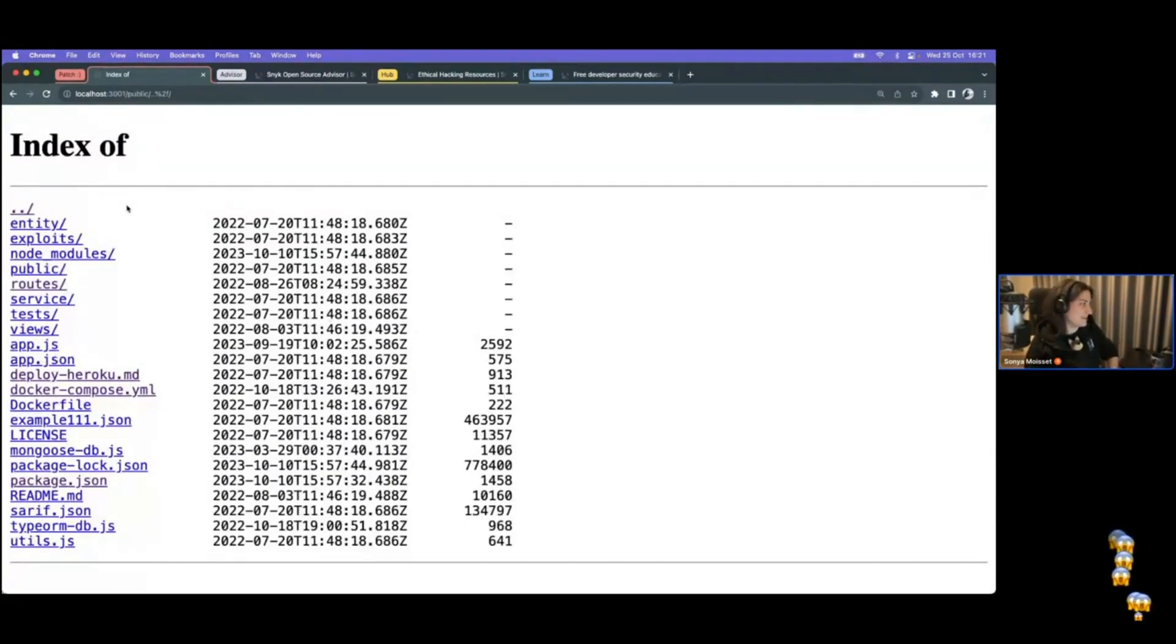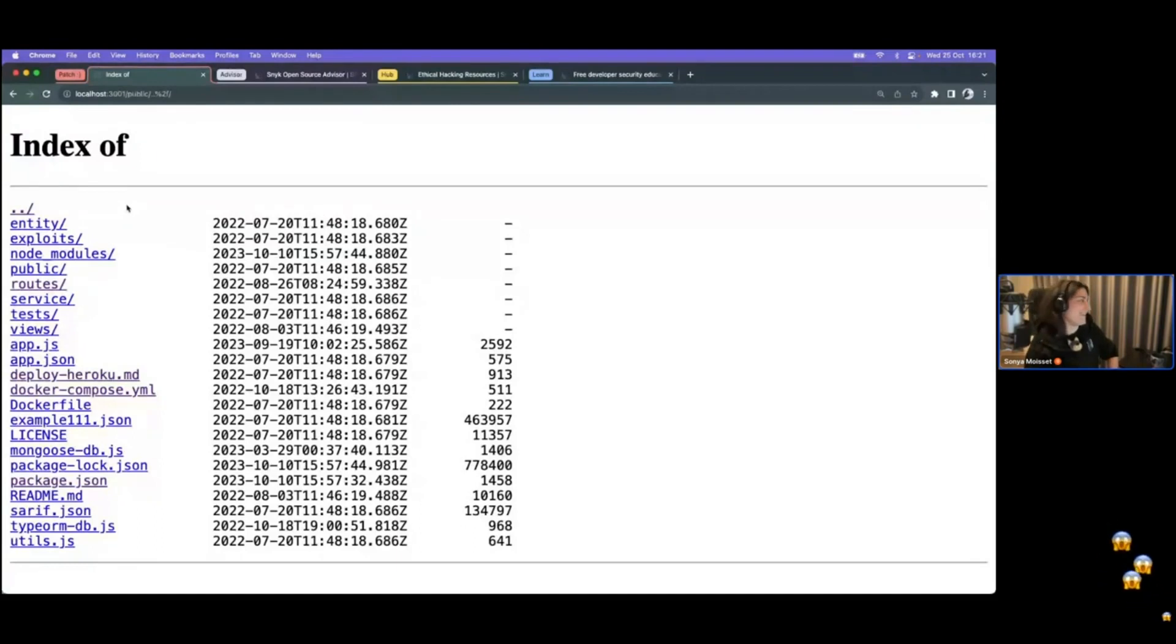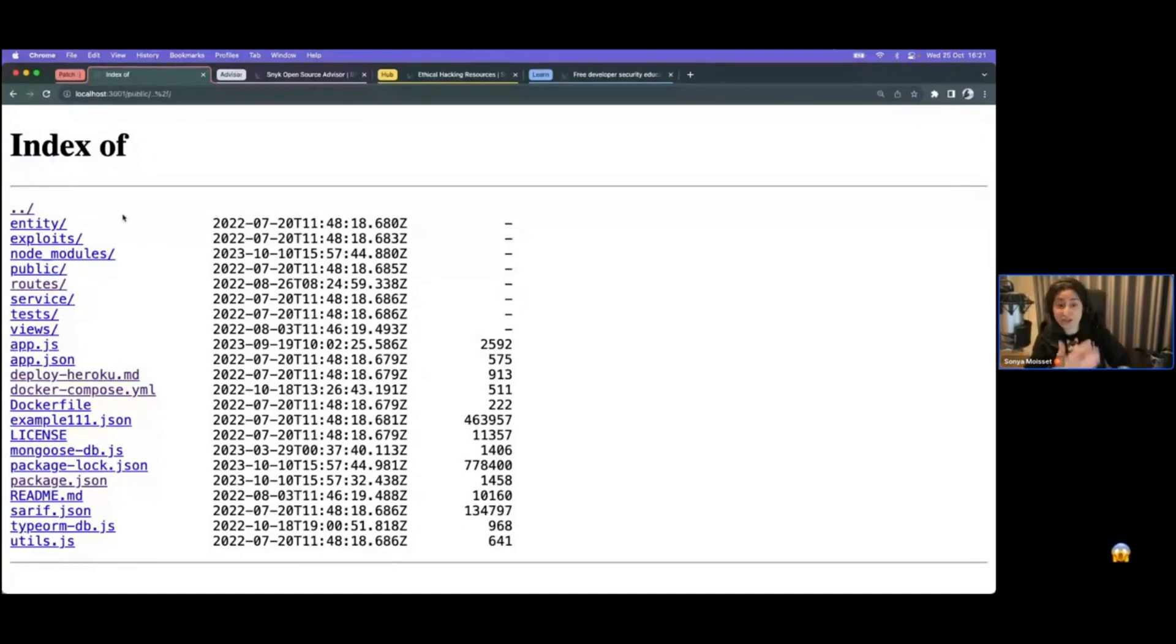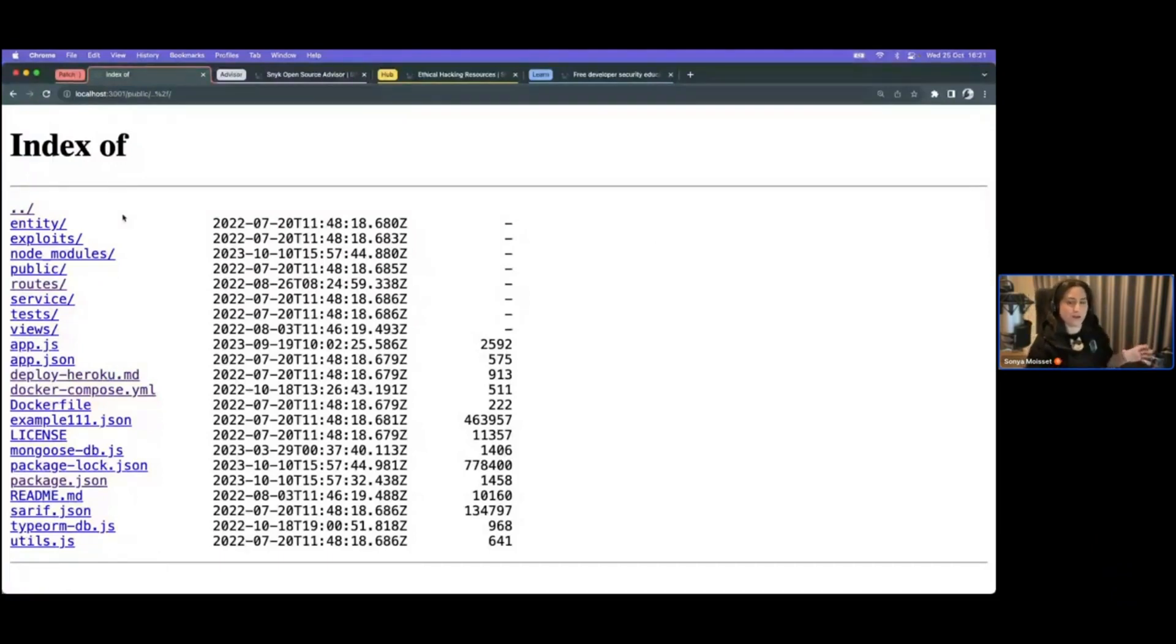So as you can imagine, there's way more information now. That's really cool. And you can imagine for a potential malicious actor, this is a great opportunity for that person to understand what is going on with this application.